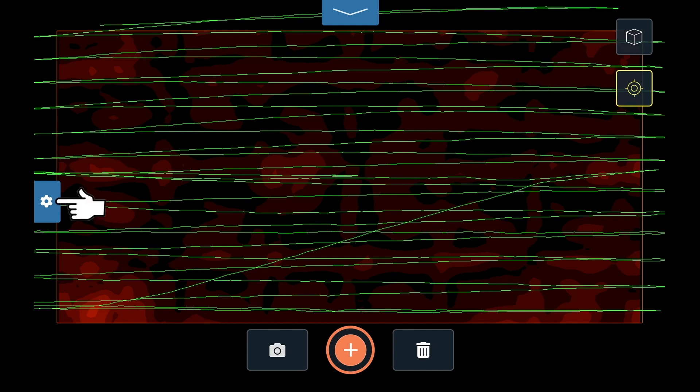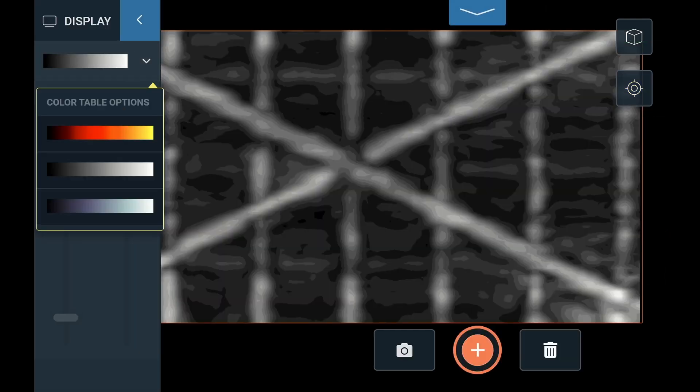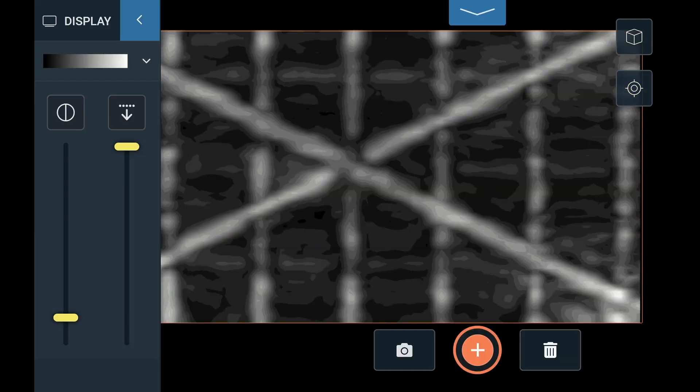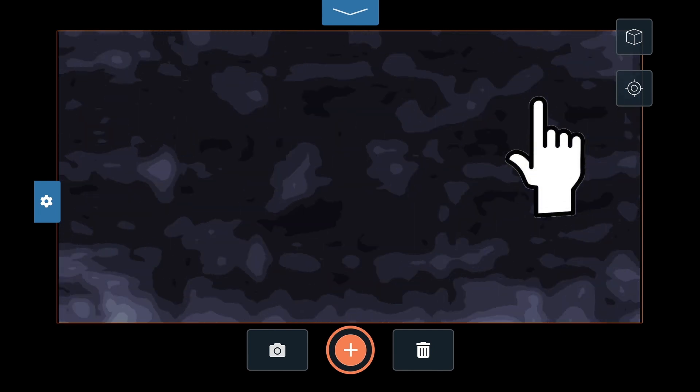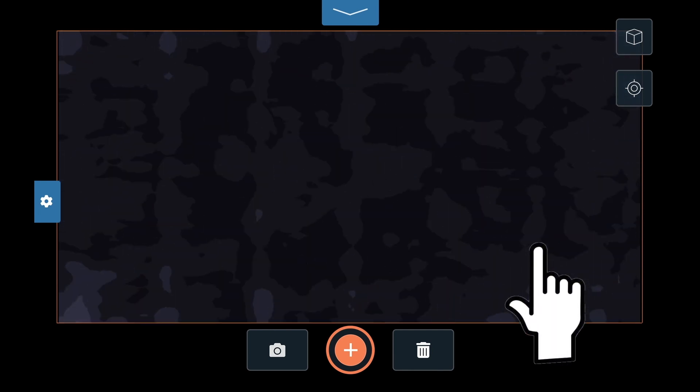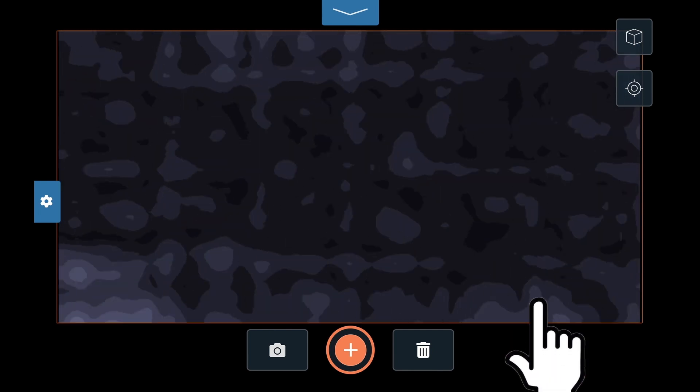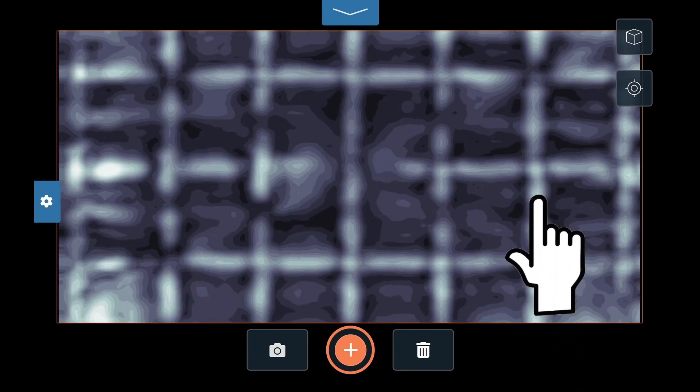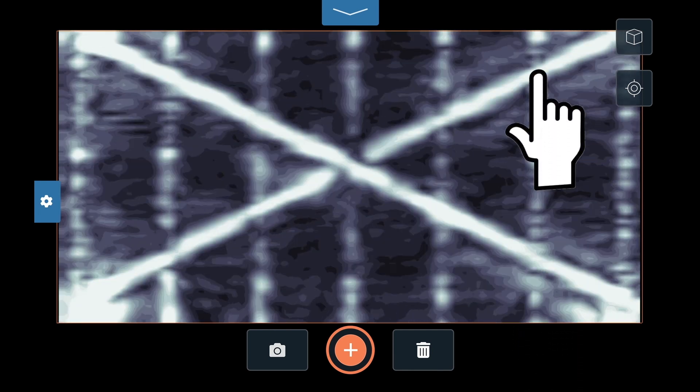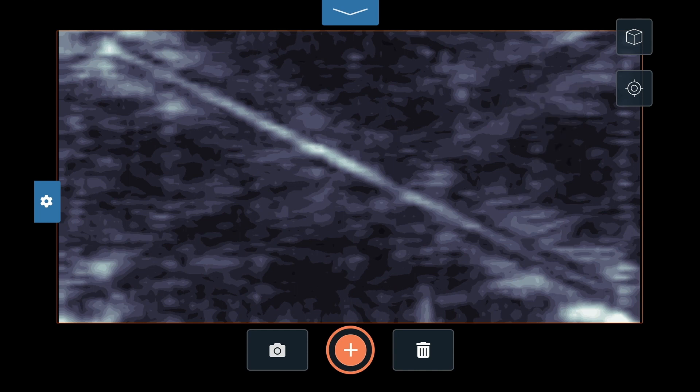Tap the gear icon on the left side of the screen to change the color tables, gain levels, and slice depth. You can also use shortcuts to the right and left of the image to adjust gain and depth by moving your finger up and down.